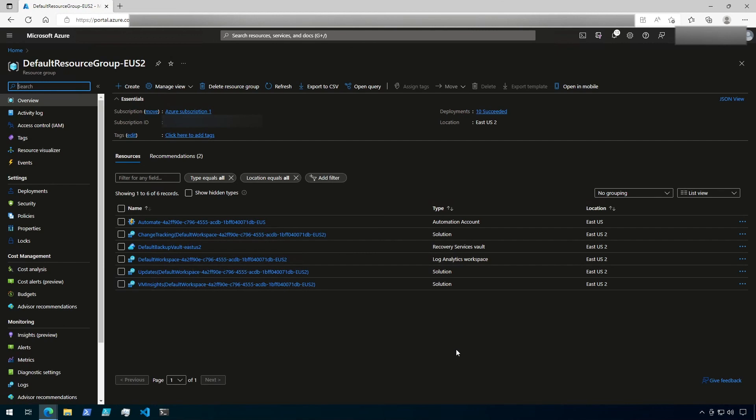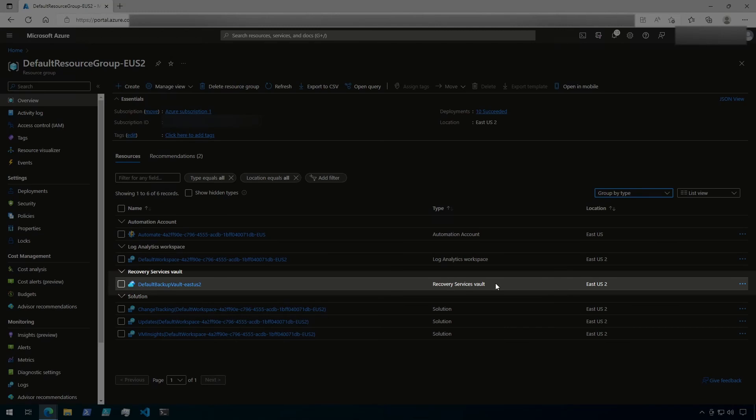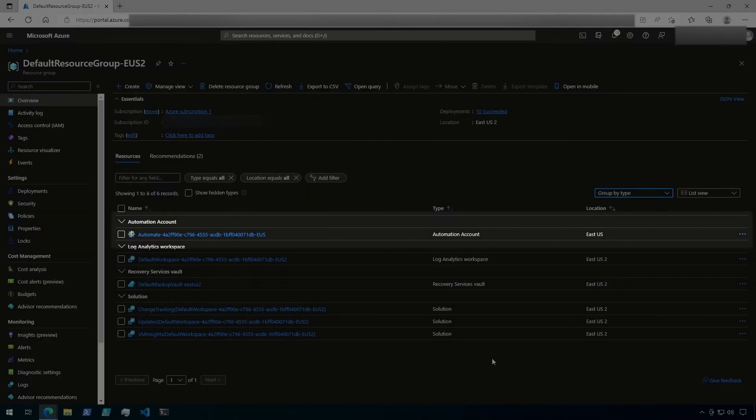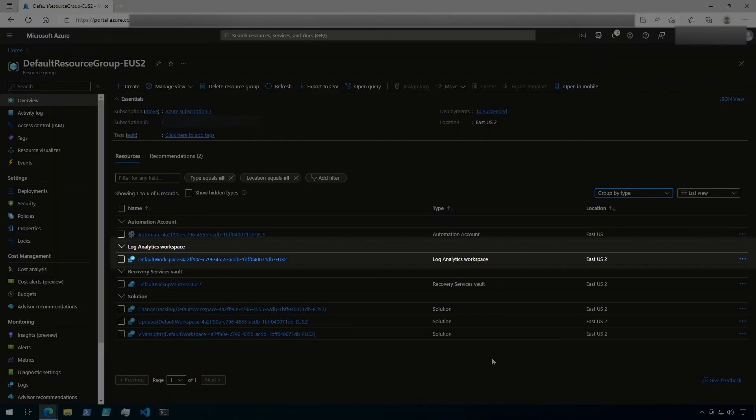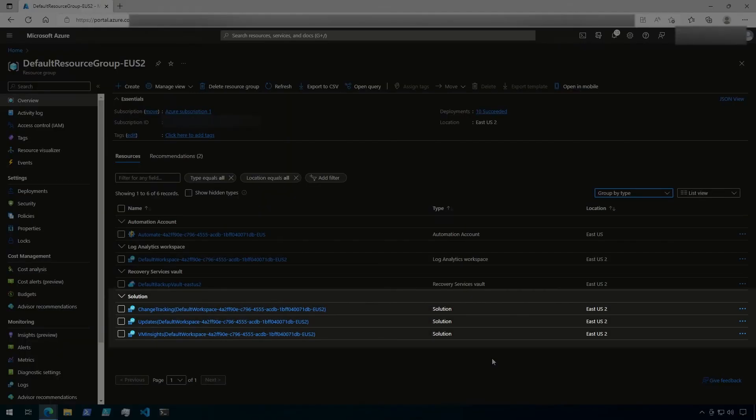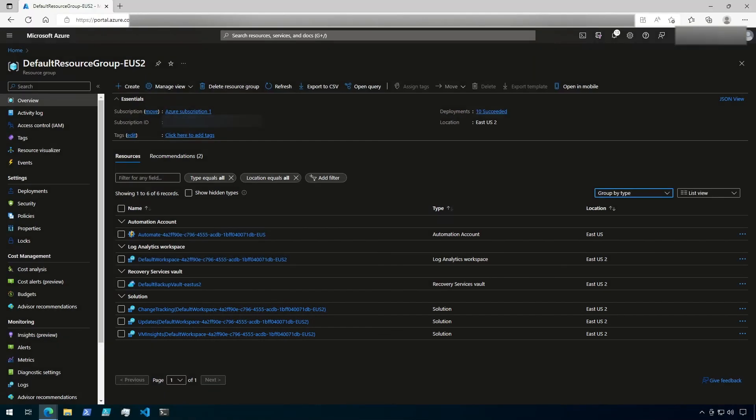Now, I like to group my resources by type to make it easier to read. Here, we can see the recovery services vault that we were just looking at, along with an automation account, a log analytics workspace, and finally, some solutions for change tracking, updates, and VM insights. That's a basic overview of what you can do with Azure Auto-Manage and how to start creating profiles and onboarding virtual machines.